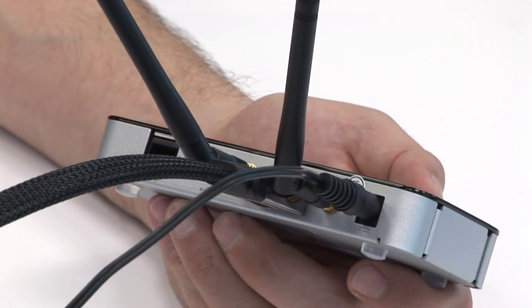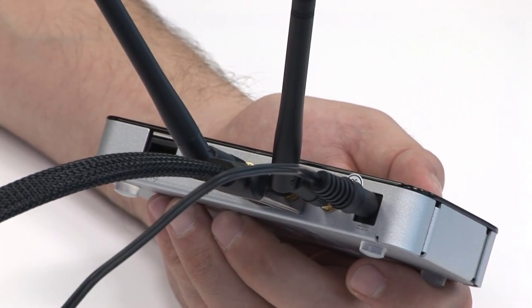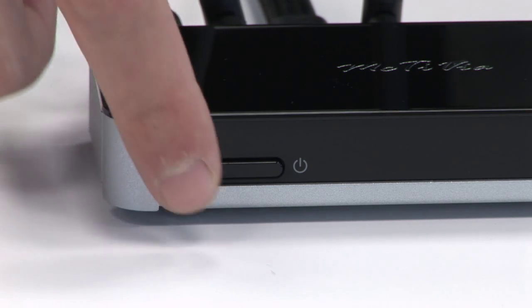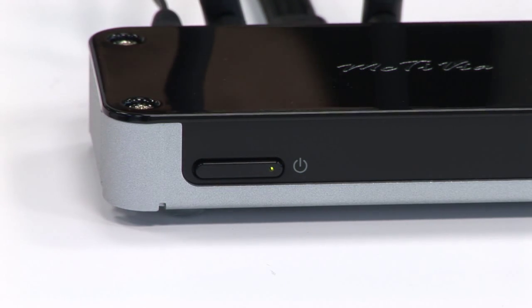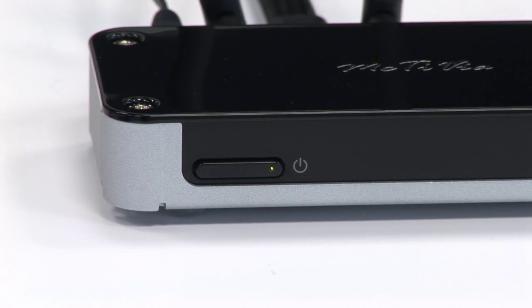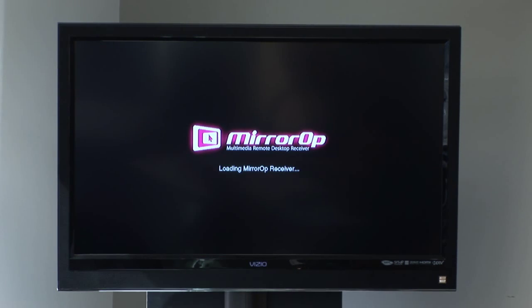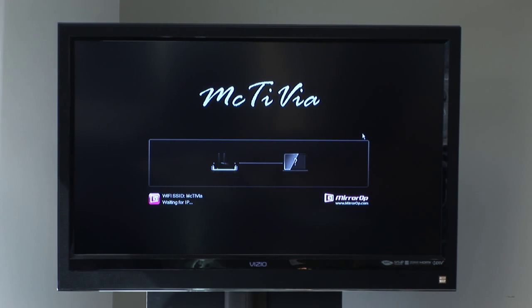After all attachments have been made, change the TV screen to the correct input, then press the power button on the front of the MacTVia until the light turns green. You will then see a loading screen, followed by the main connection menu.